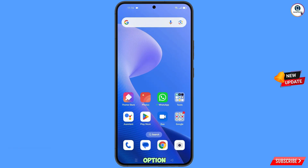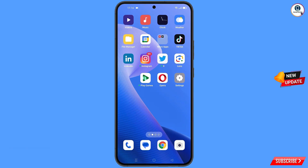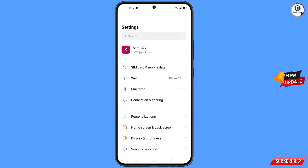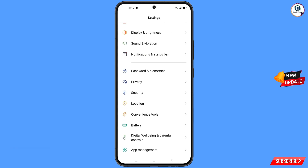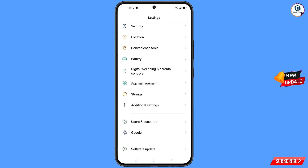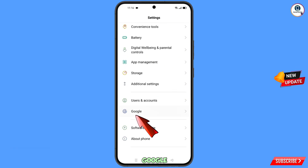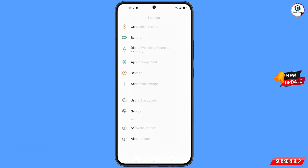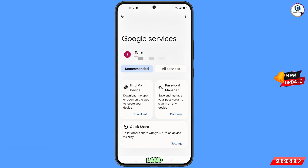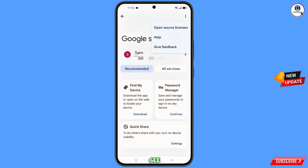Now you have to navigate to the Settings option from your phone. Tap on Settings, scroll down, tap on Google. You will land on a page where at the top you will see three dots — tap on it. Then the Help option will appear — tap on Help.